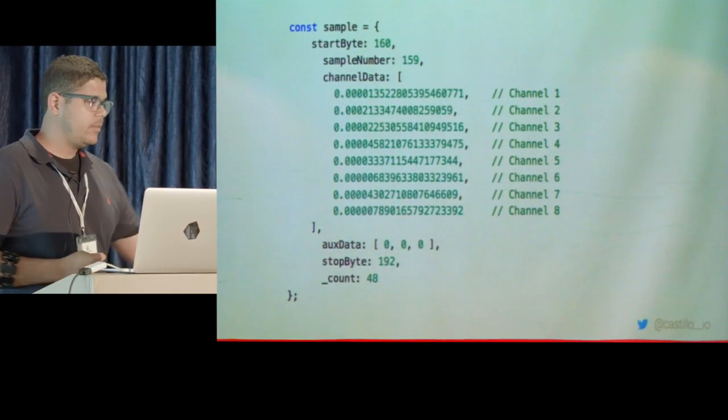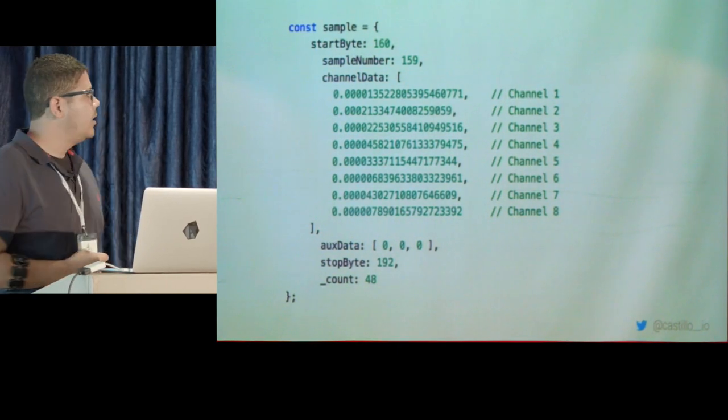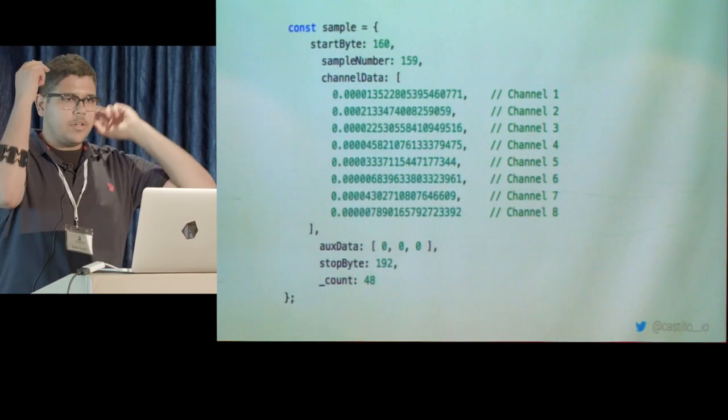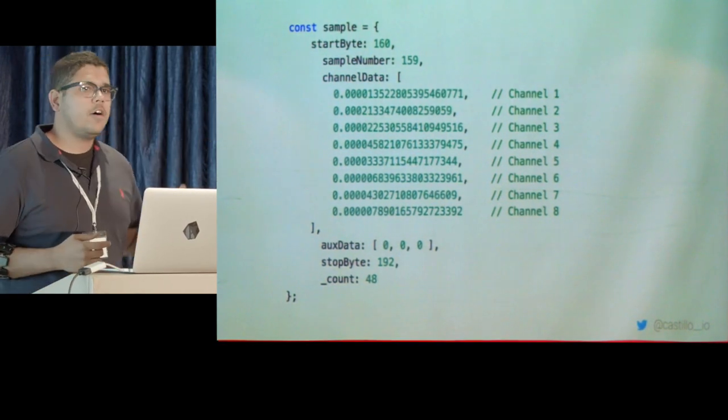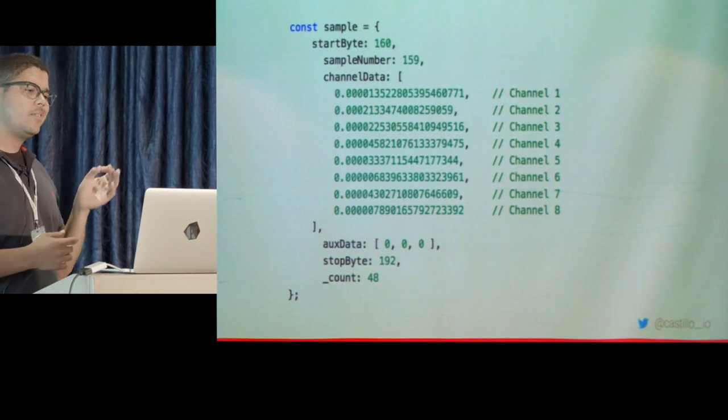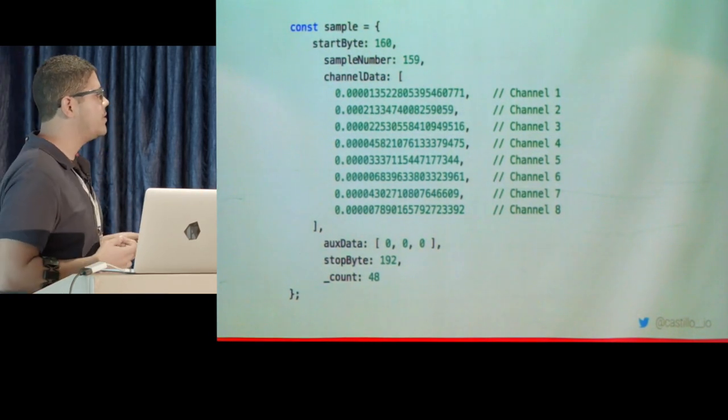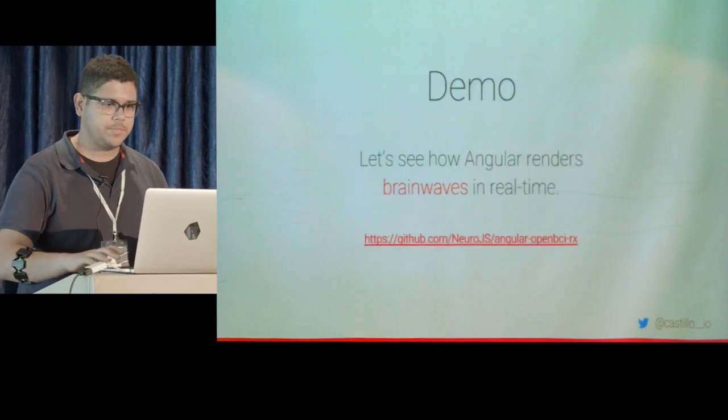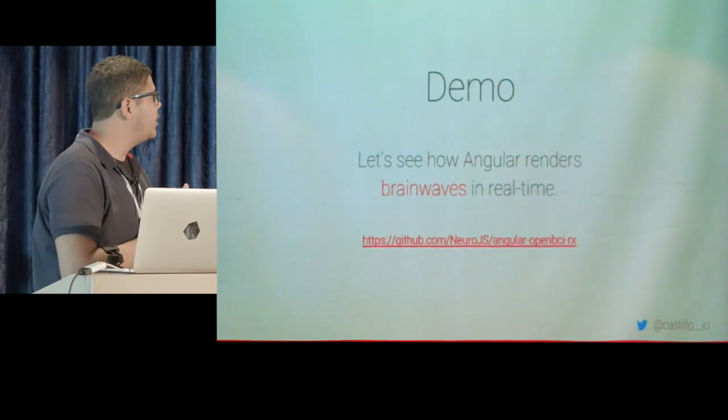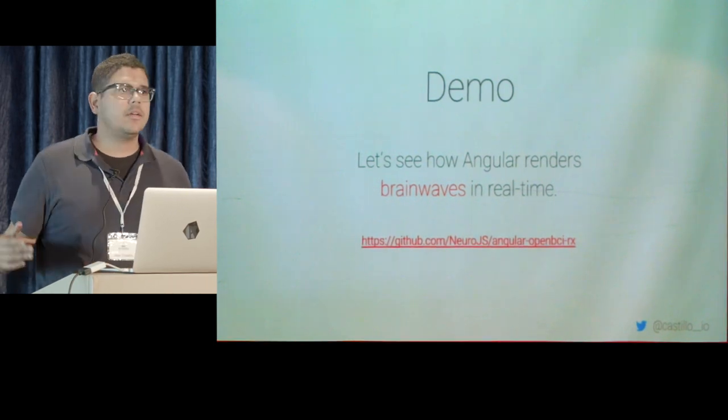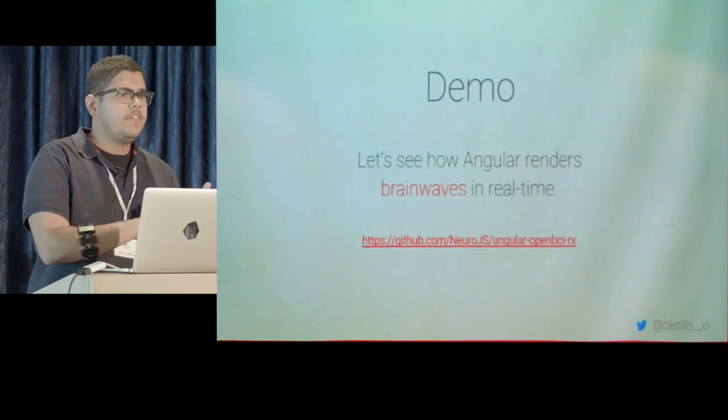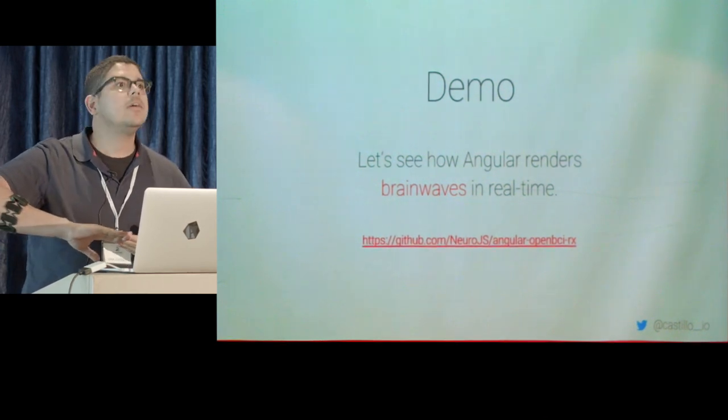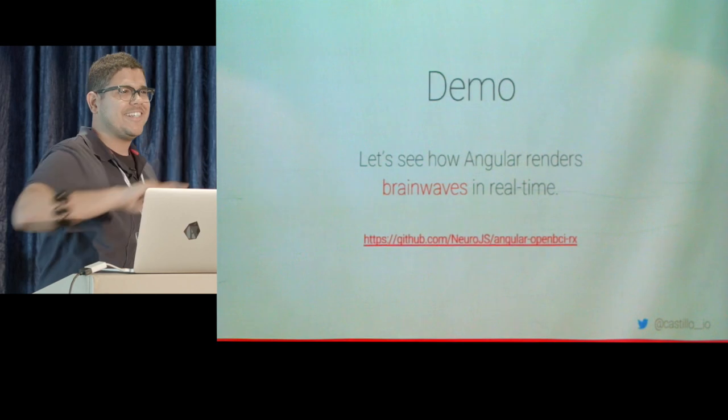This BCI that I have here on stage has eight channels from eight different parts of your head. And this is exactly why channel data is in an array of eight numbers. So you're going to be getting this type of data structure every four milliseconds, to give you some context. All right, without further ado, I just want to super quickly give you a demo on what that looks like so we can start breaking it down. I'm going to need a volunteer, but I'm going to actually see Ben Lesh.